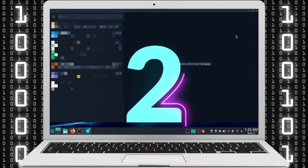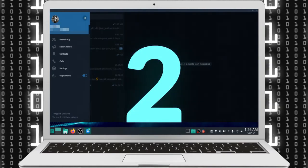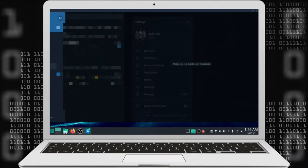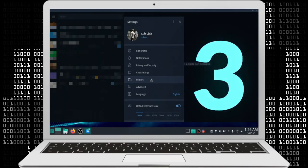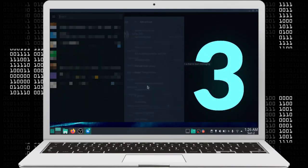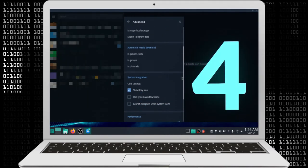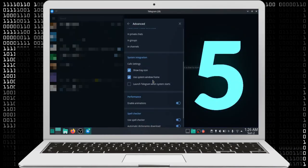Go to menu, Settings, Advanced. Scroll down to System Integration. Check the 'Use system window frame' option.